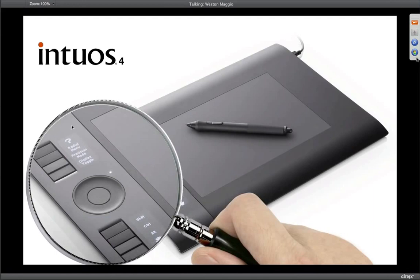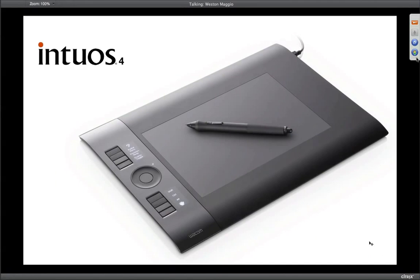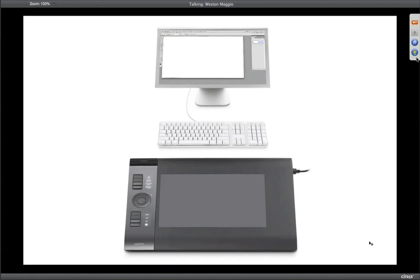The biggest learning curve to using a tablet is understanding how the pen works on the tablet. What I've got on your screen is a reference for how I recommend people set their tablets up for the first time — those people not necessarily familiar with how a tablet works.